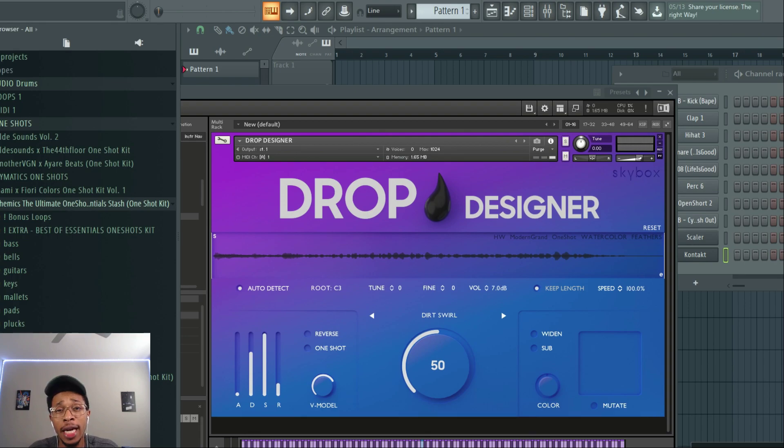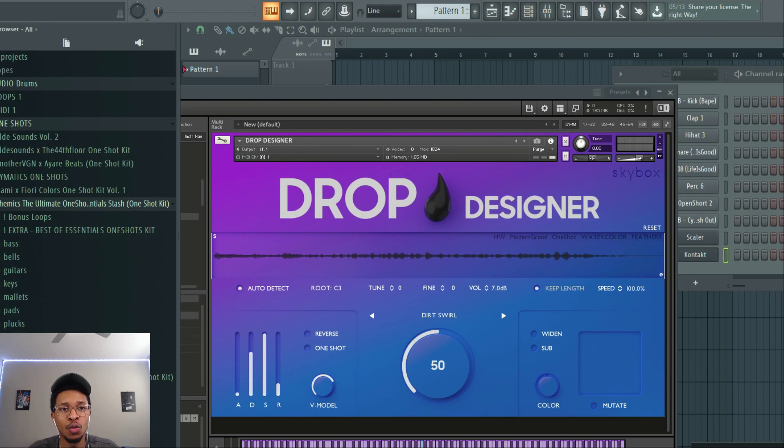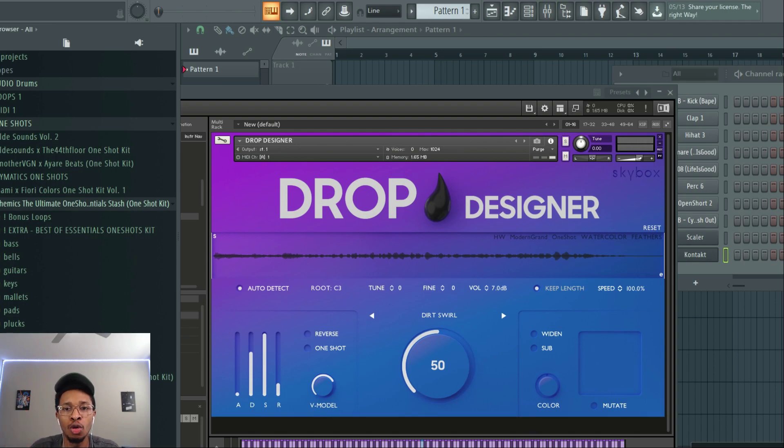In today's video, we got a one-shot kit that we're going to take a look at, take a listen to, and see if it's worth buying it. It's the Wave Supply Chemix, the ultimate one-shot essential stash. And we're going to drop the cool ones in the Drop Designer.